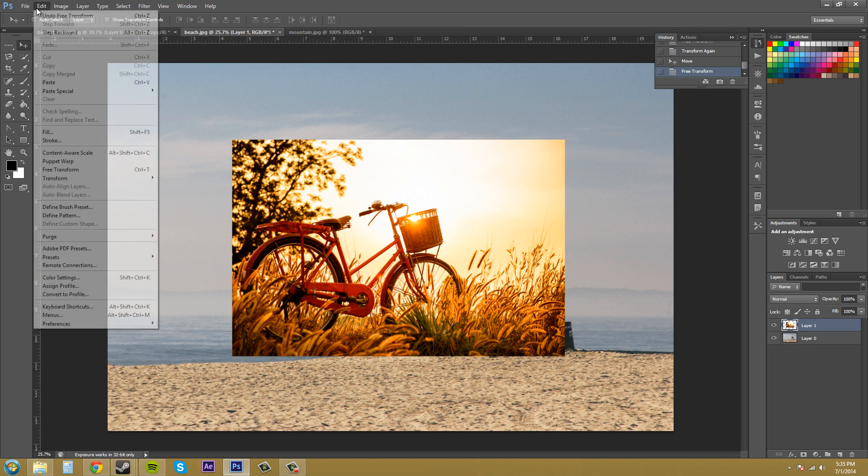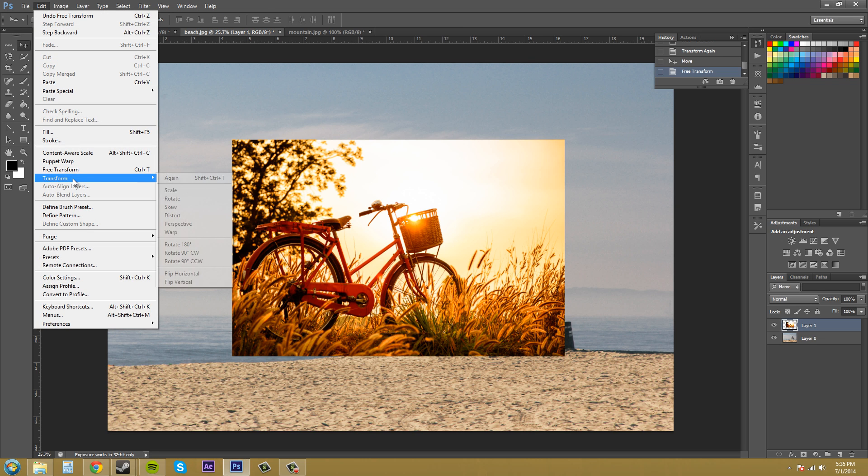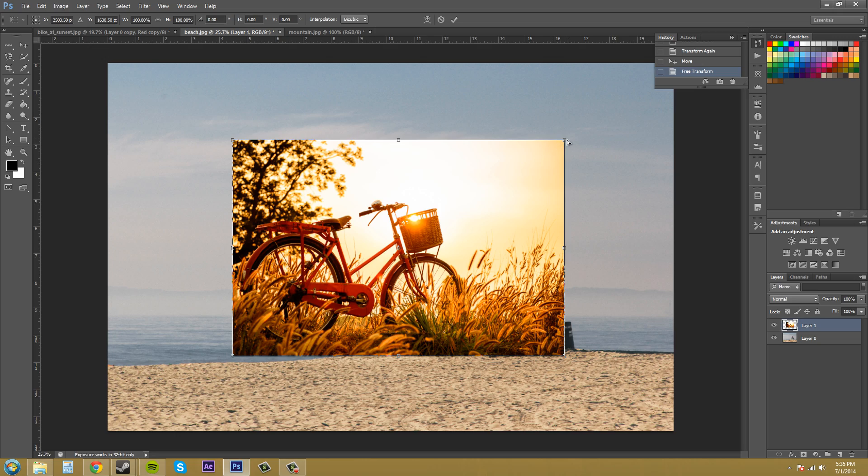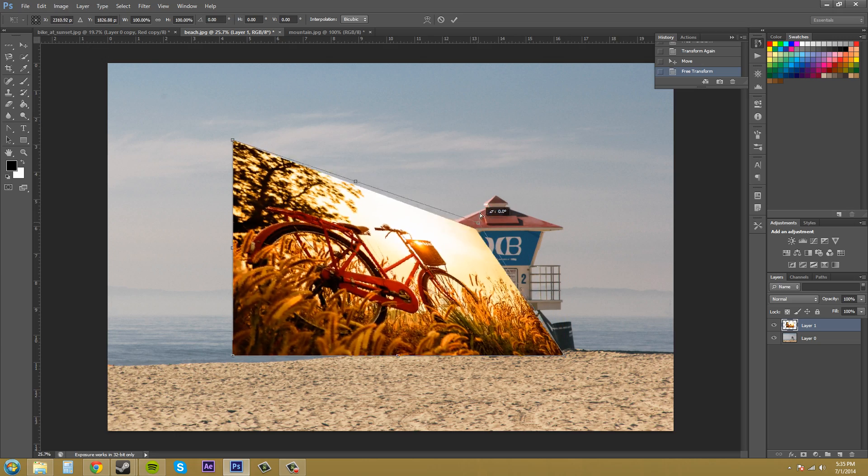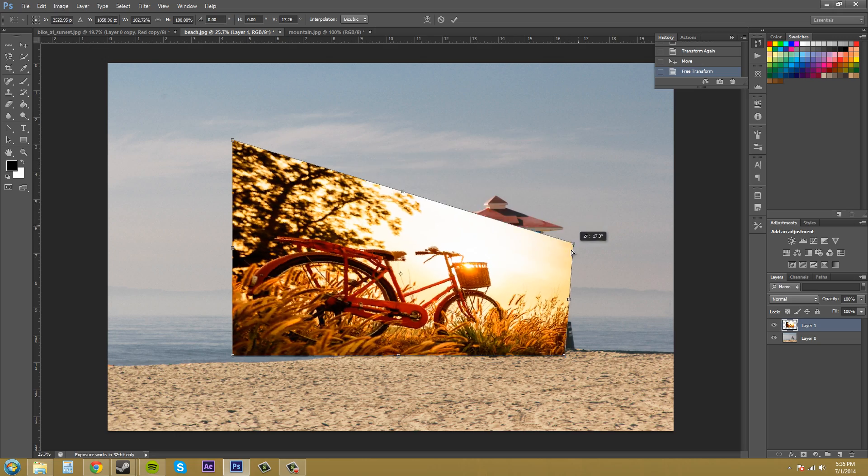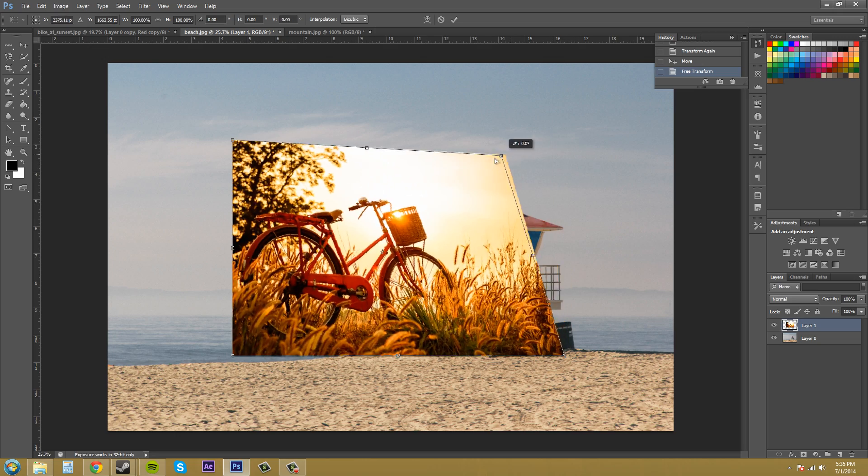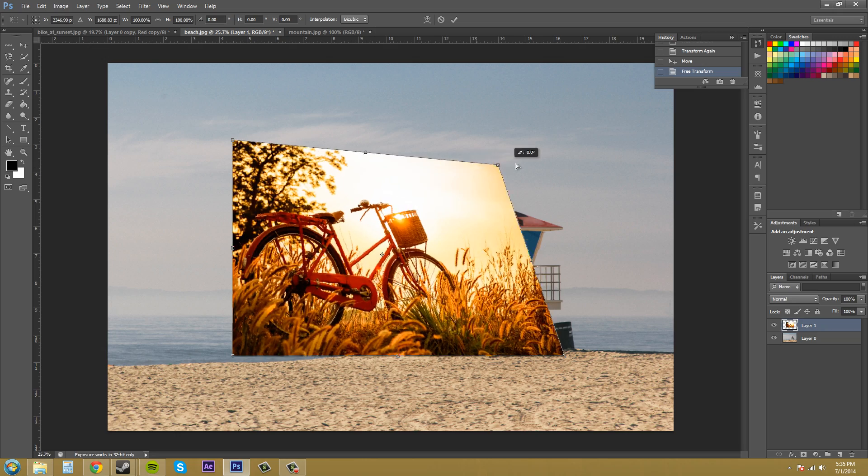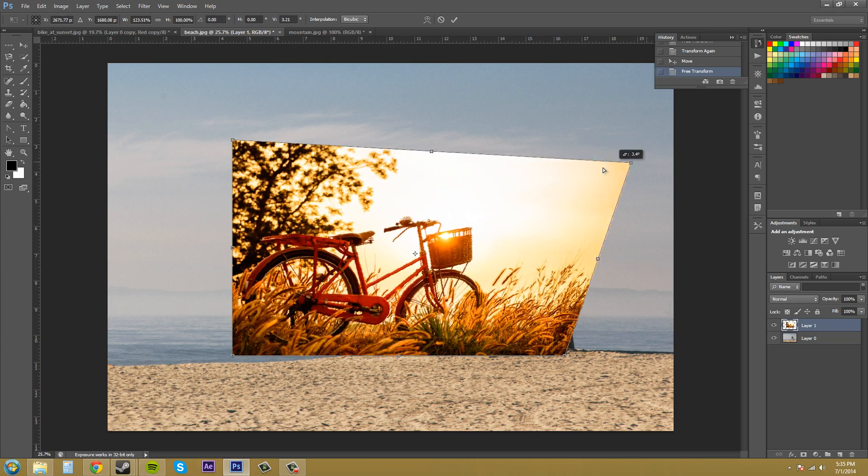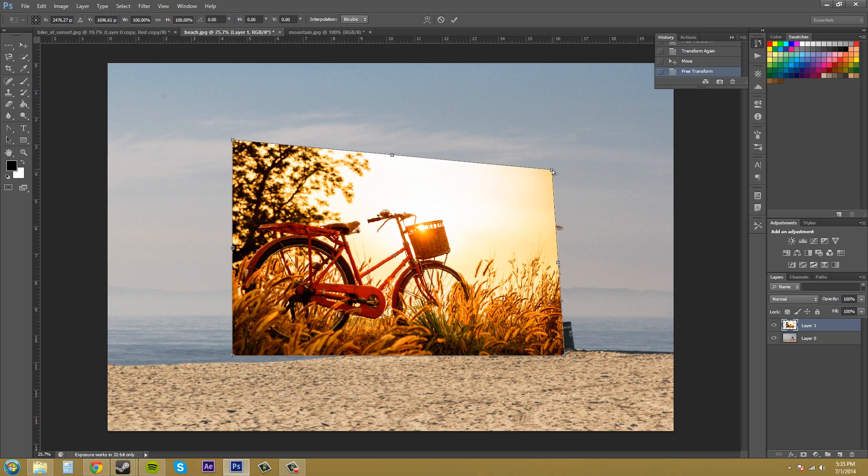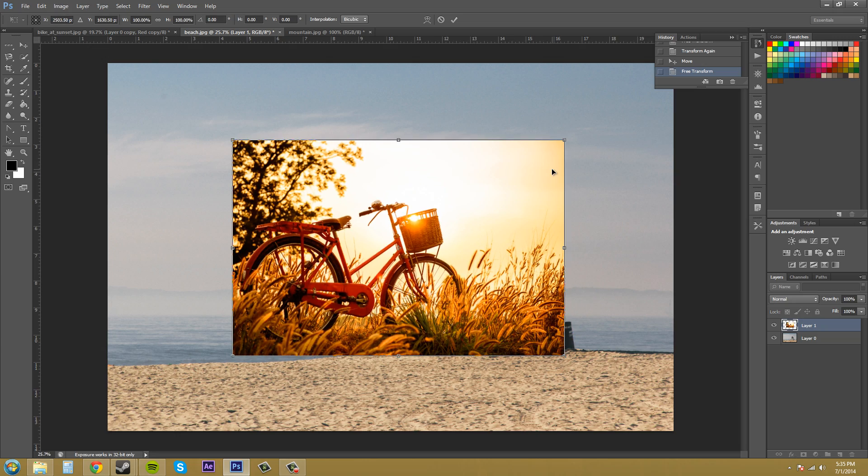So let's go to edit, transform, and then here's distort, which almost the same thing, but it just distorts the picture a little more and like looks like it's bringing it forward or backwards.